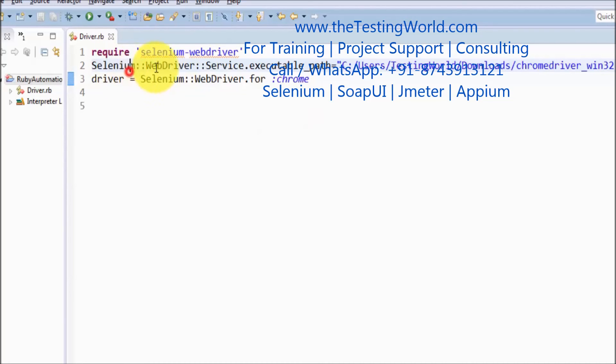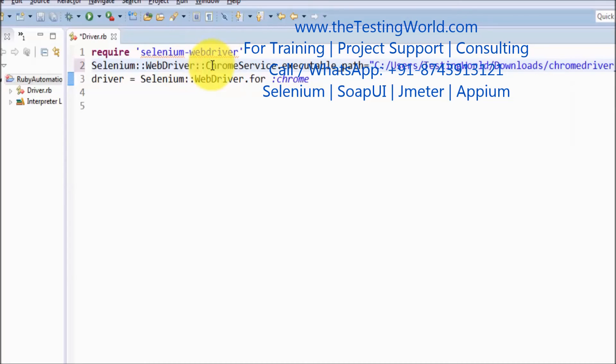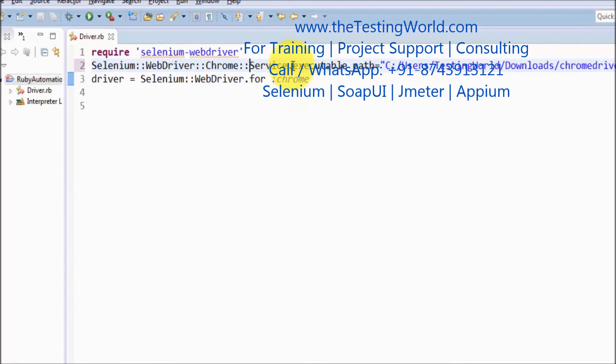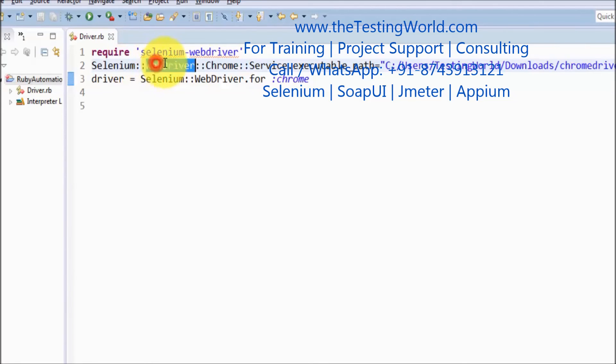The path we need to give is selenium.webdriver, then it is the chrome package. Inside the chrome package we have this service package and then executable path. The exact location is Selenium module, then WebDriver module, Chrome module, and then service module.